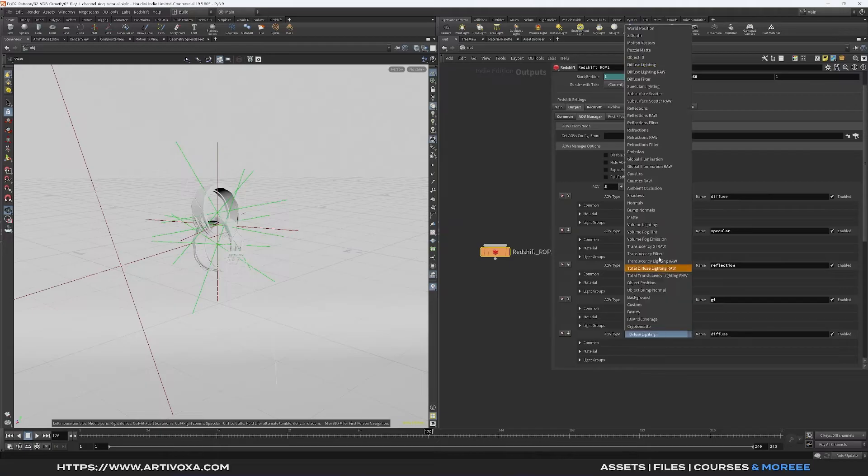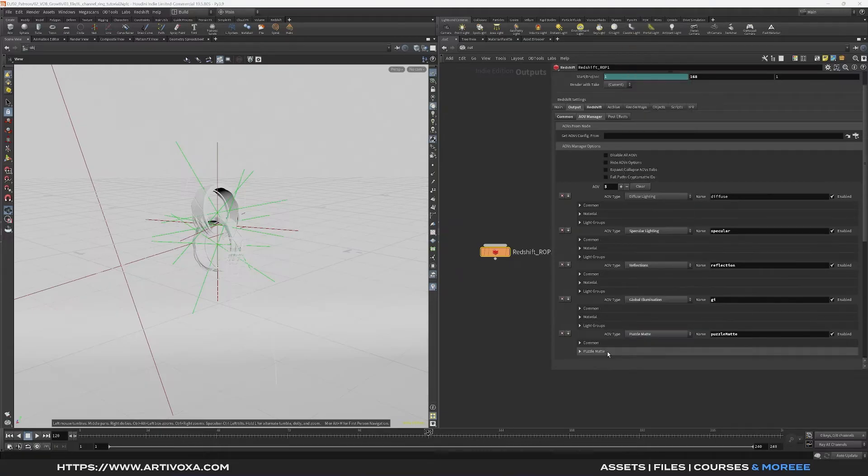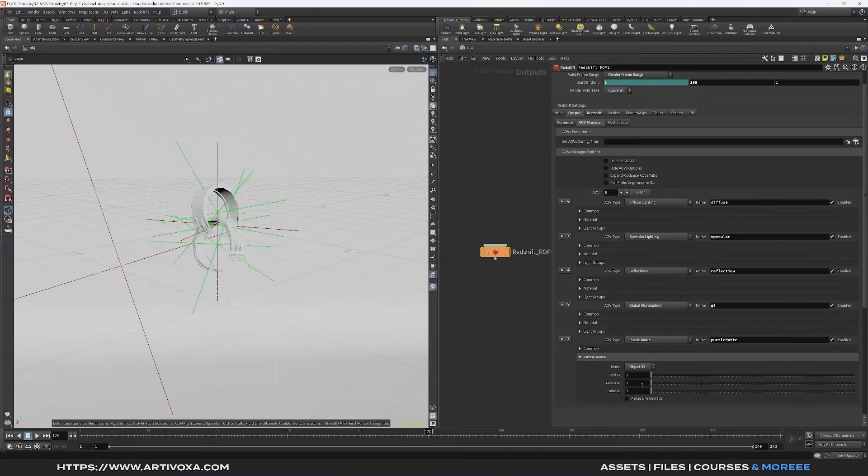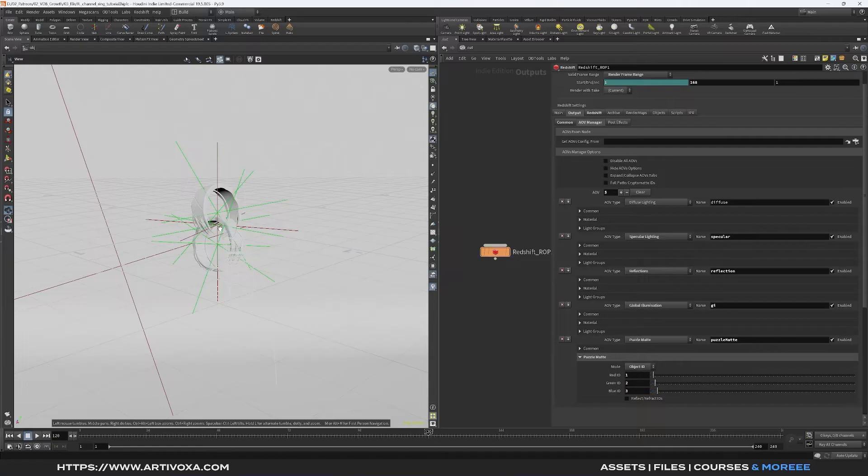I can add another one for the puzzle mat, so I can go puzzle mat here and I can change from material ID to object ID. I can put the red ID into 1, the green into 2, and the blue into 3. In that case I can separate my different objects in my scene on After Effects.